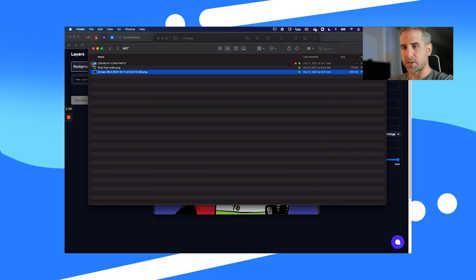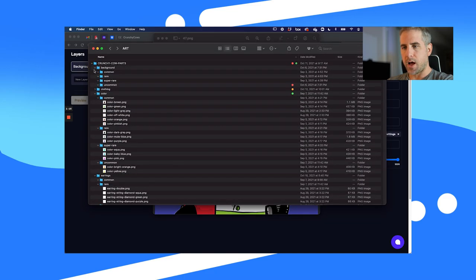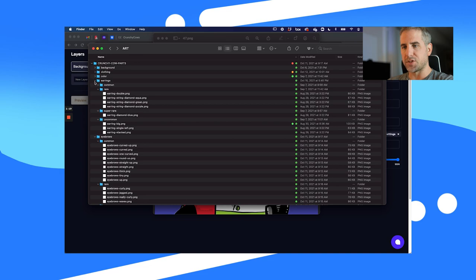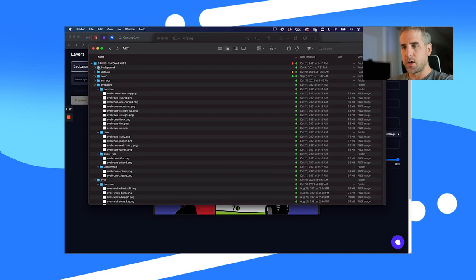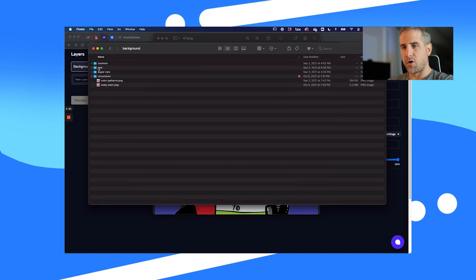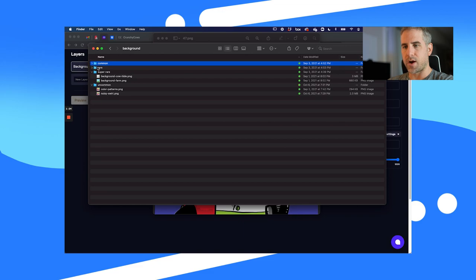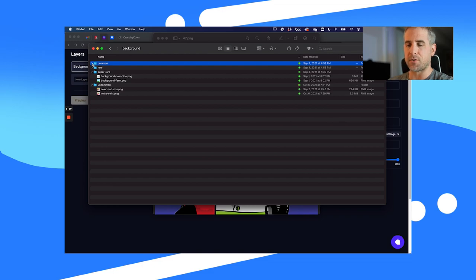Let me show you the parts. I keep everything in folders, but you could just keep it in one PNG folder. Here are all my background layers and I keep them in common, rare, super rare, and uncommon folders. This way when I upload them to NFT Generator I know what percentages to set them at.